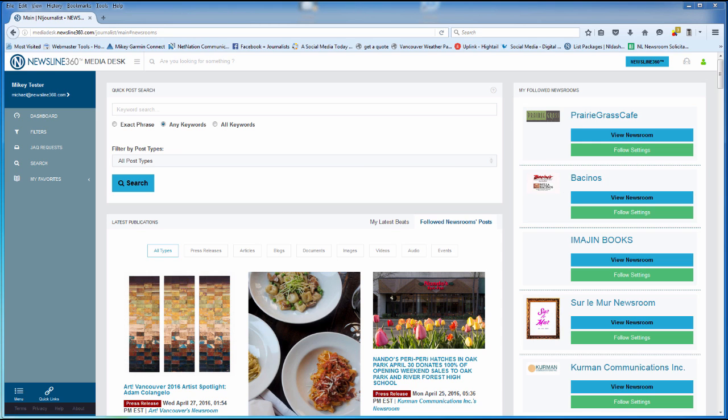The Media Desk for Journalists has an array of powerful tools, all of which will be covered in separate mini segments.